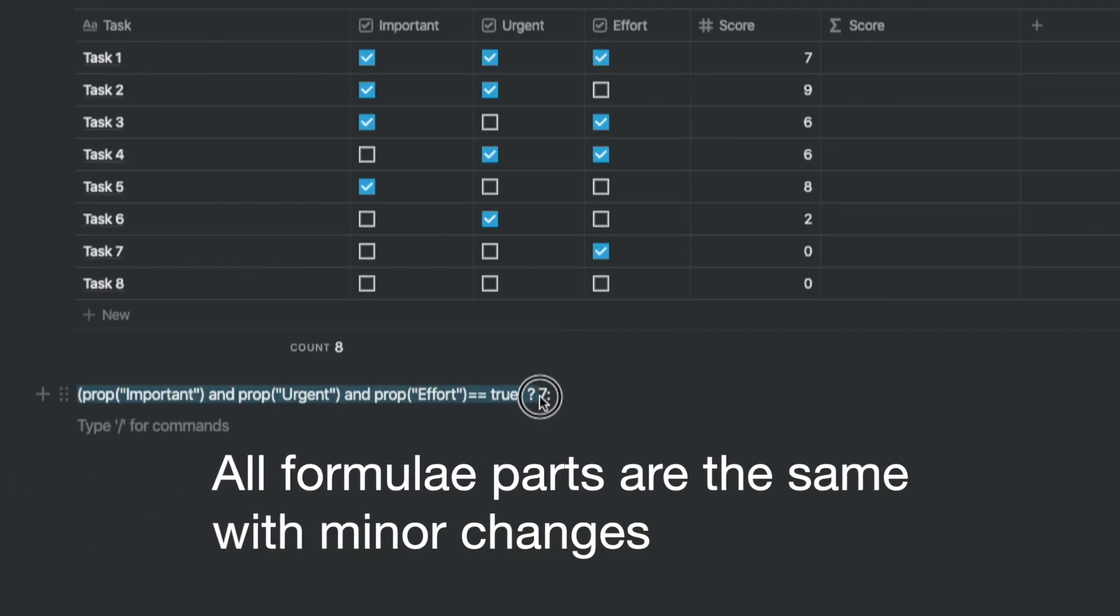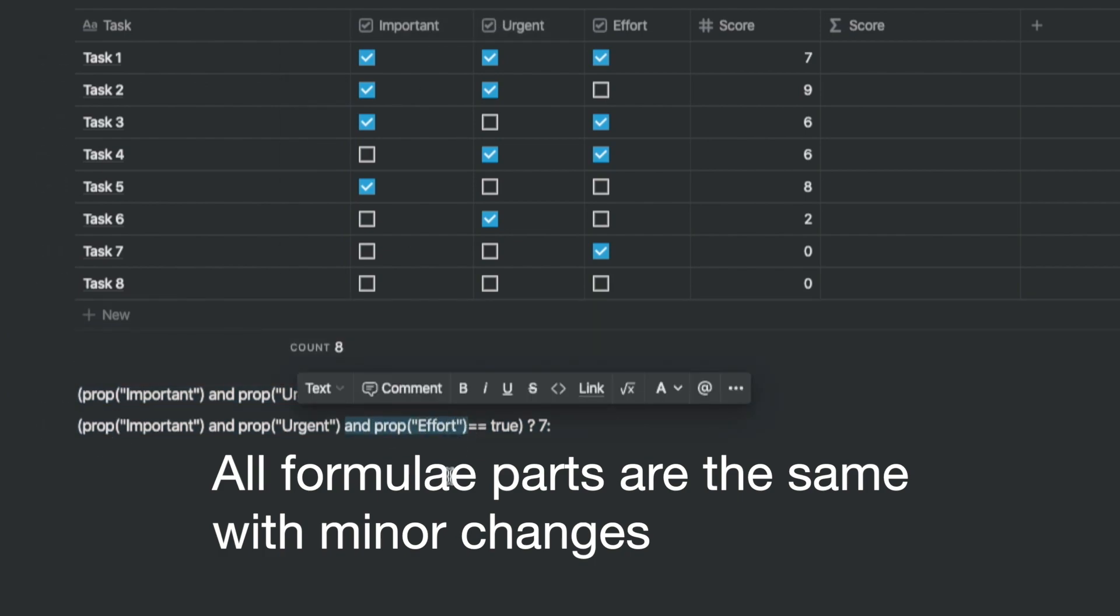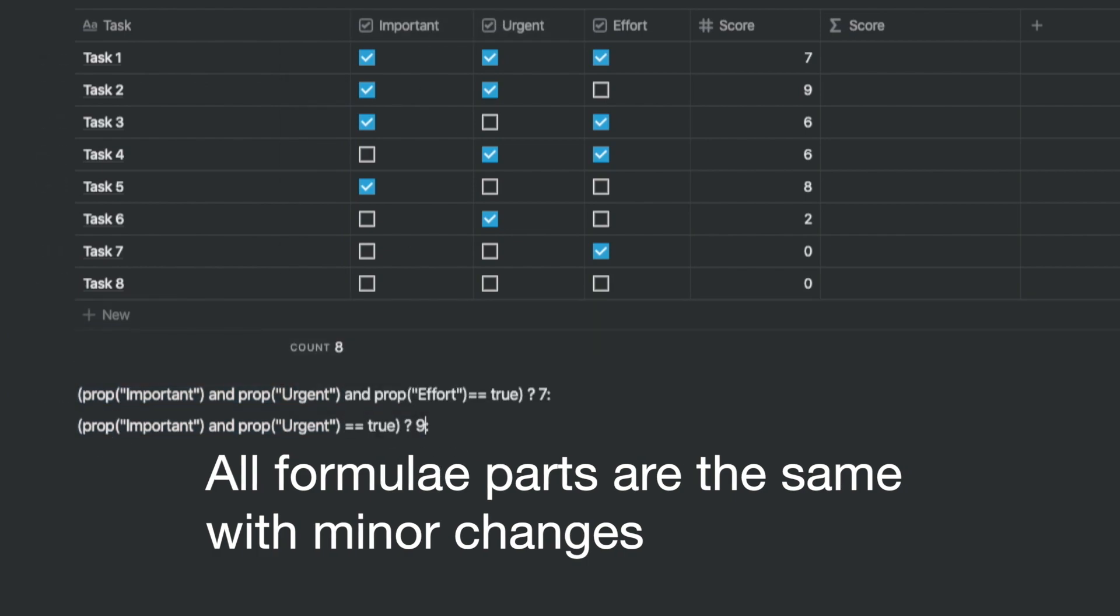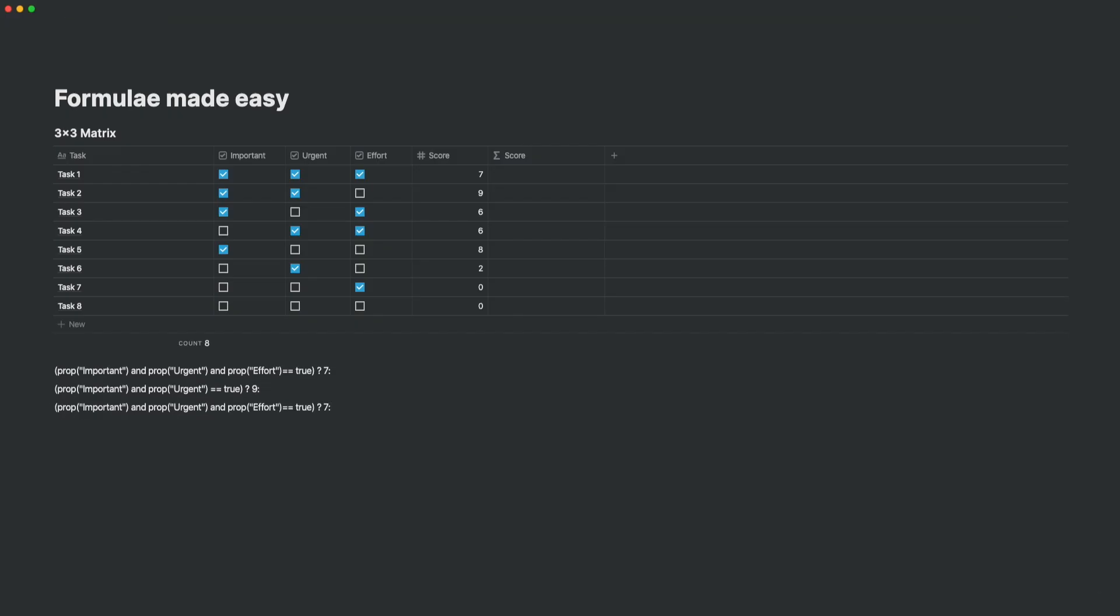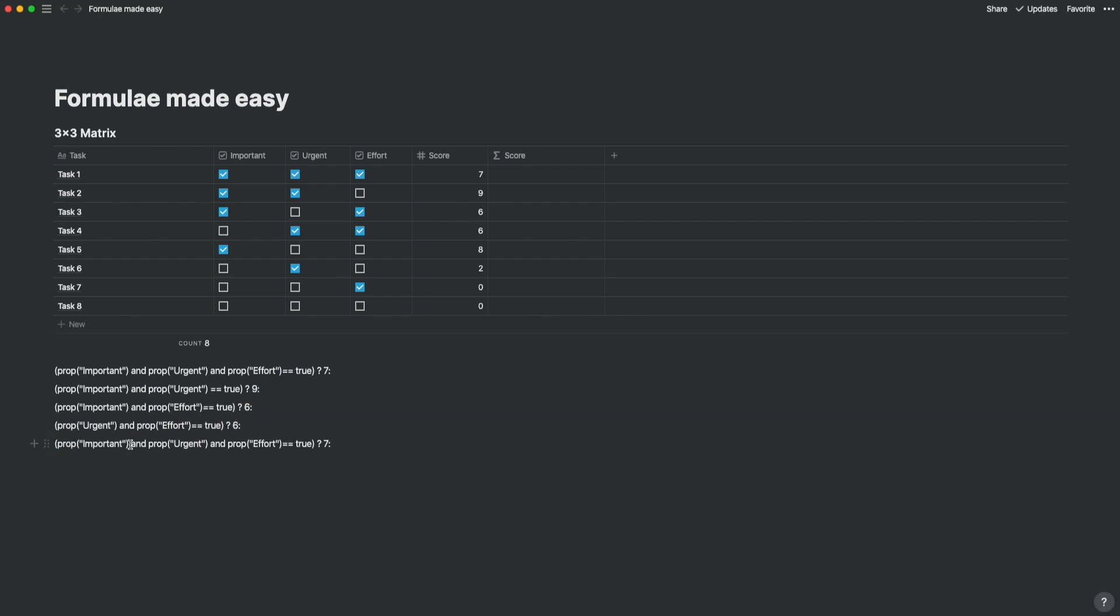In task two, we only have important and urgent, but the result is nine. Now that you've understood the logic of writing this out, let me write out the others in high speed.